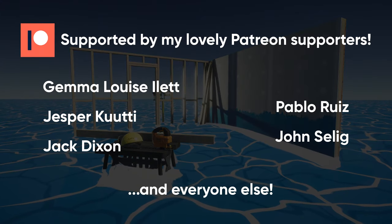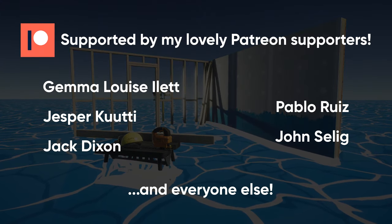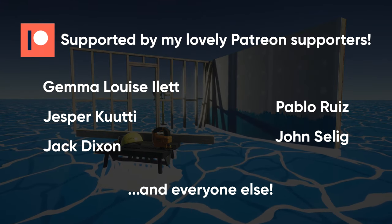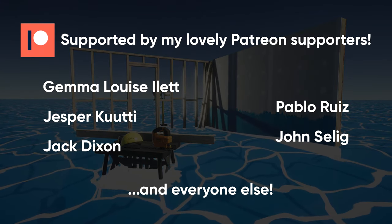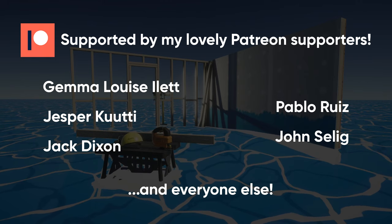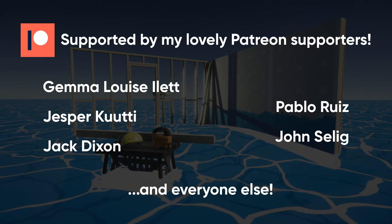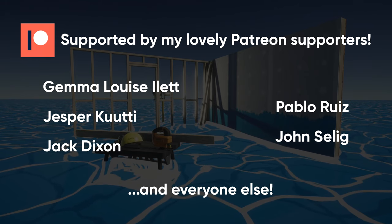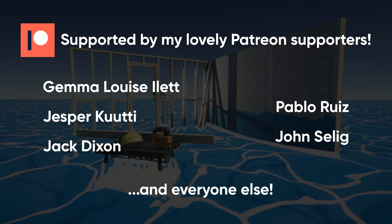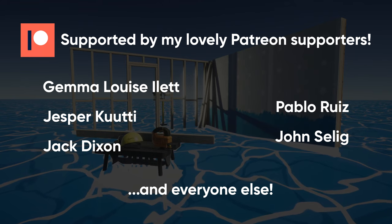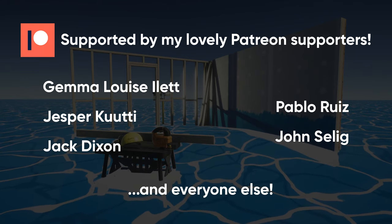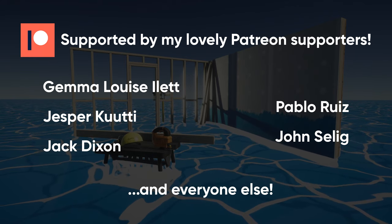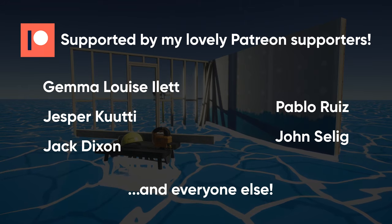As always, a huge thanks to all my Patreon supporters, each and every one of you make these tutorials possible, as to my subscribers and everybody watching. If you think you learned something today, please consider subscribing to my channel or my Patreon, and maybe use that share button to let a friend know about the magic of Shader Graph.